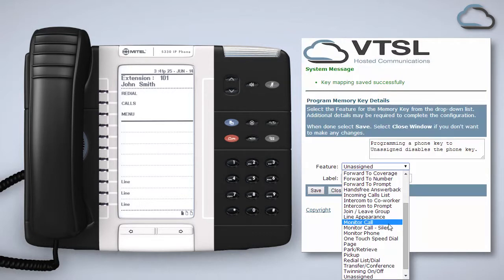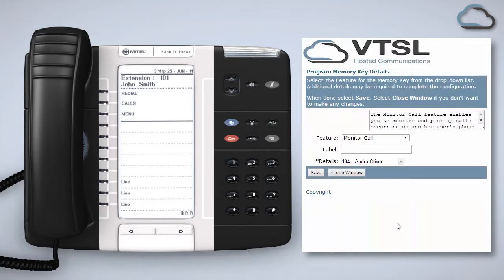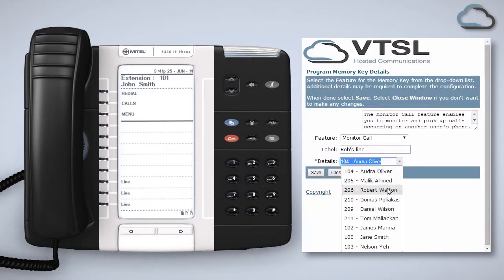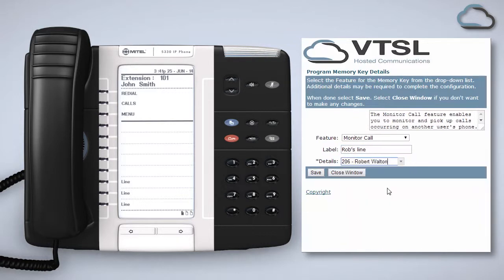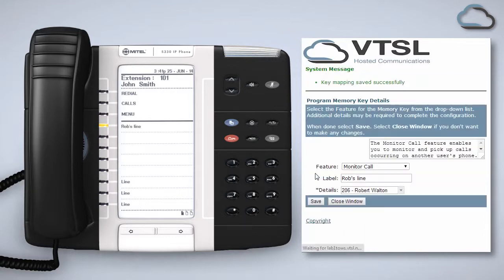The first feature, monitor call, allows you to both monitor and pick up calls appearing on another user's phone. To set this feature up as a programmable key choose monitor call from the feature list and give it a label. Then select the co-worker you wish to monitor from the details drop-down. Don't forget to click Save.